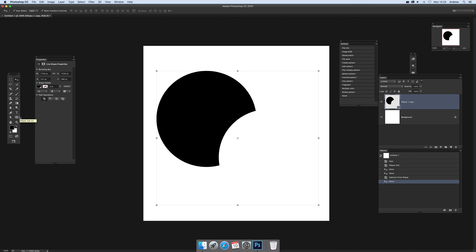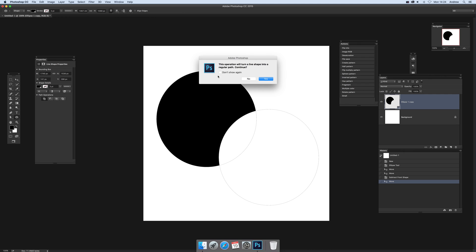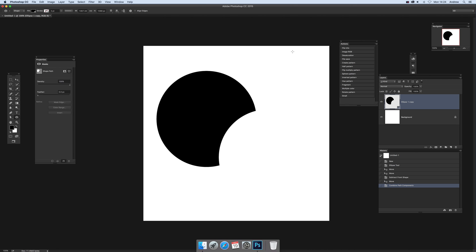If you don't want to go any further - sometimes these set operations become so complex that the design you get isn't what you expect - just quickly select the ellipse tool and then merge shape components. You can set that to don't show again, and it's not a live shape anymore.